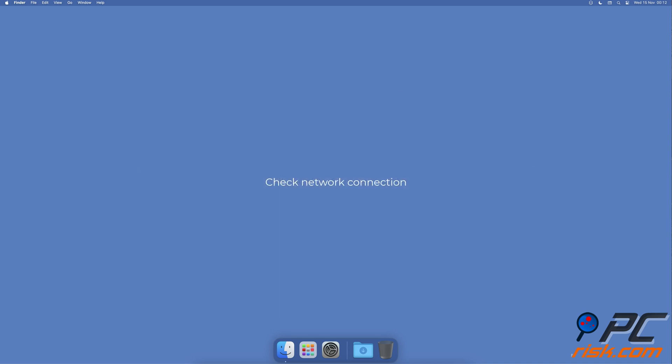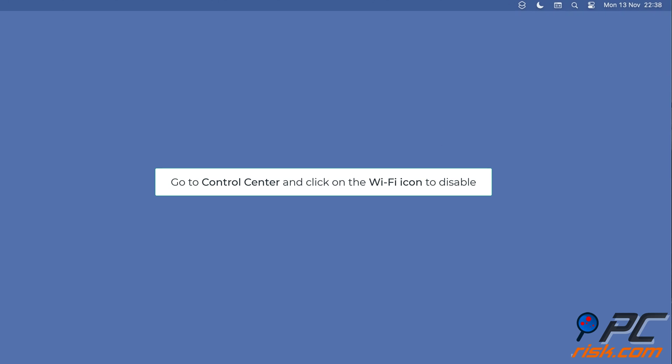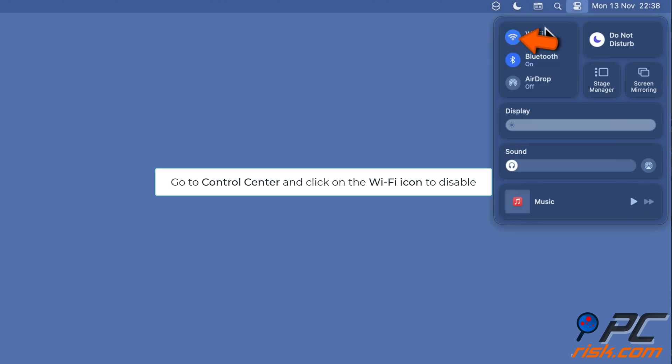Check network connection: Click on the Control Center icon, click on the Wi-Fi icon to disconnect, wait a few seconds, and click the Wi-Fi again to turn it on.